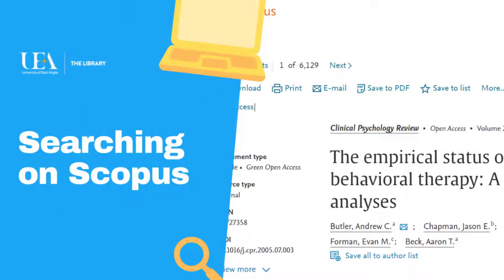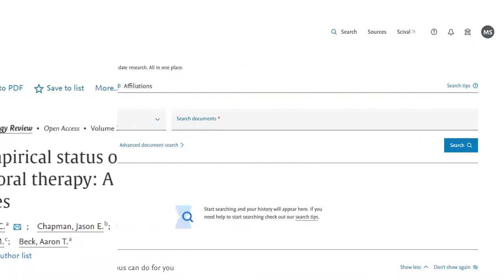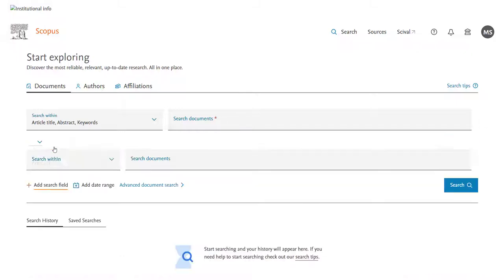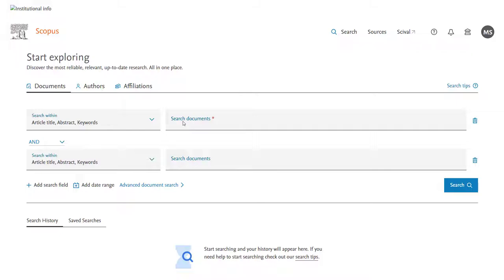Like most databases, Scopus offers a fairly straightforward search on its opening page. We'll put in a simple search as an example. Let's imagine I'm looking for papers about cognitive therapy and its treatment of anxiety.